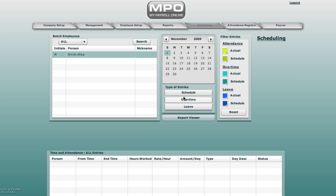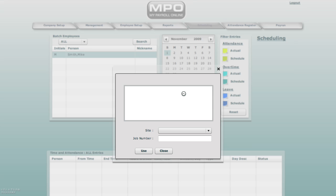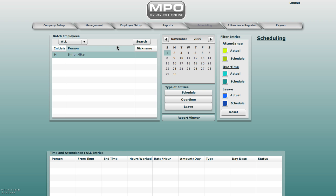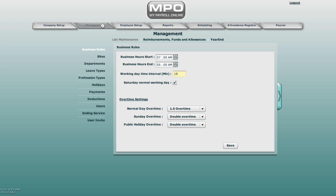Here you will see that it is set to 10 minute increments. For now we will set it back to half an hour. Business rules, working day time intervals, 30 minutes and save.